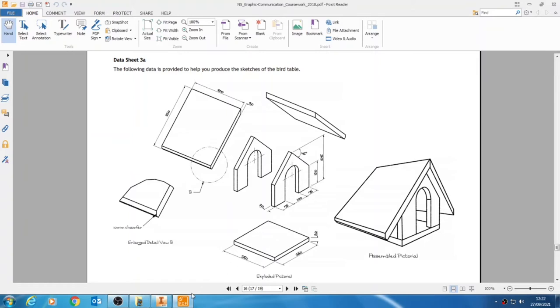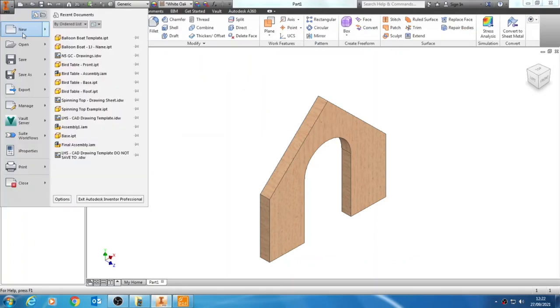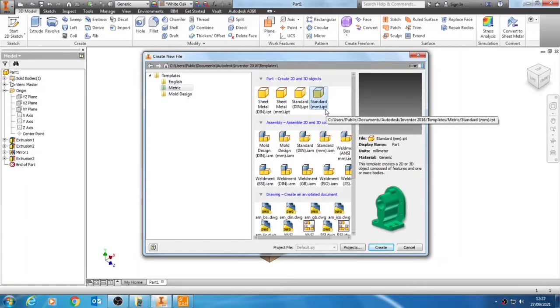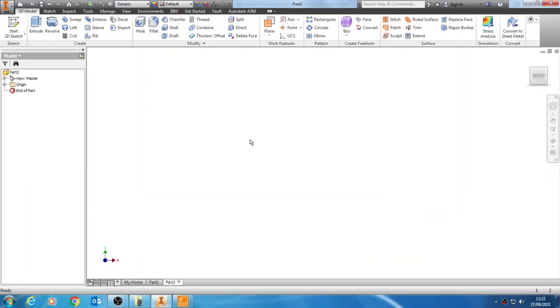Starting with the front, to get that file we need to navigate into Inventor, go to the new option, select the metric option and then the standard millimeter IPT, making sure that we're definitely working metric, definitely working millimeters so we don't have a part created in inches.